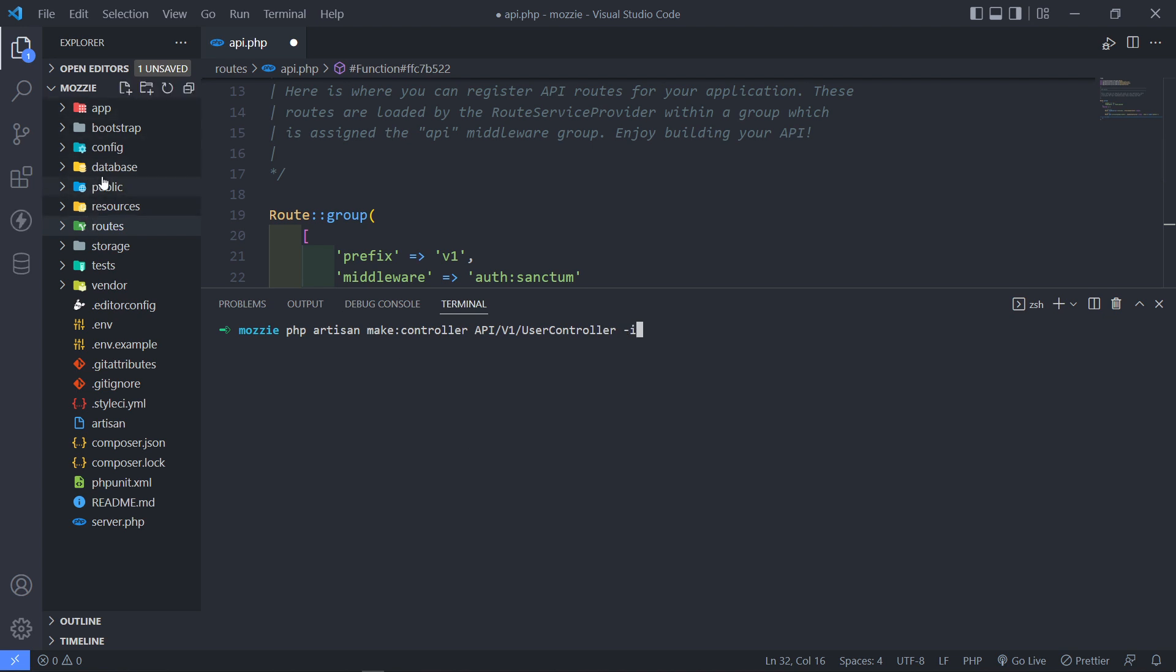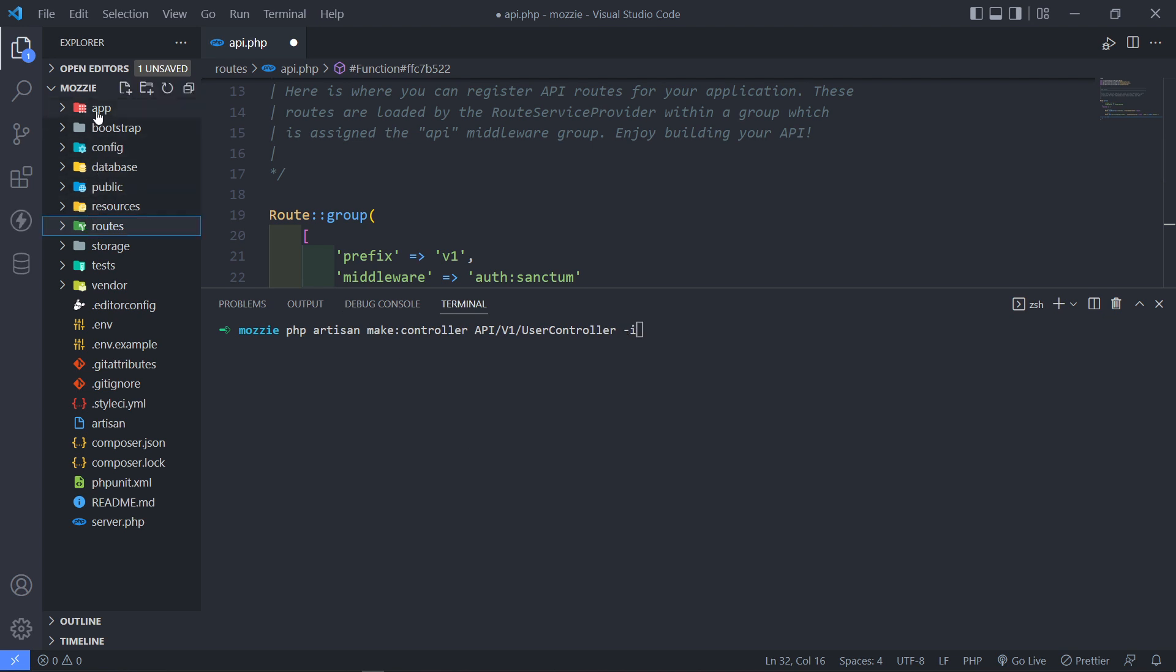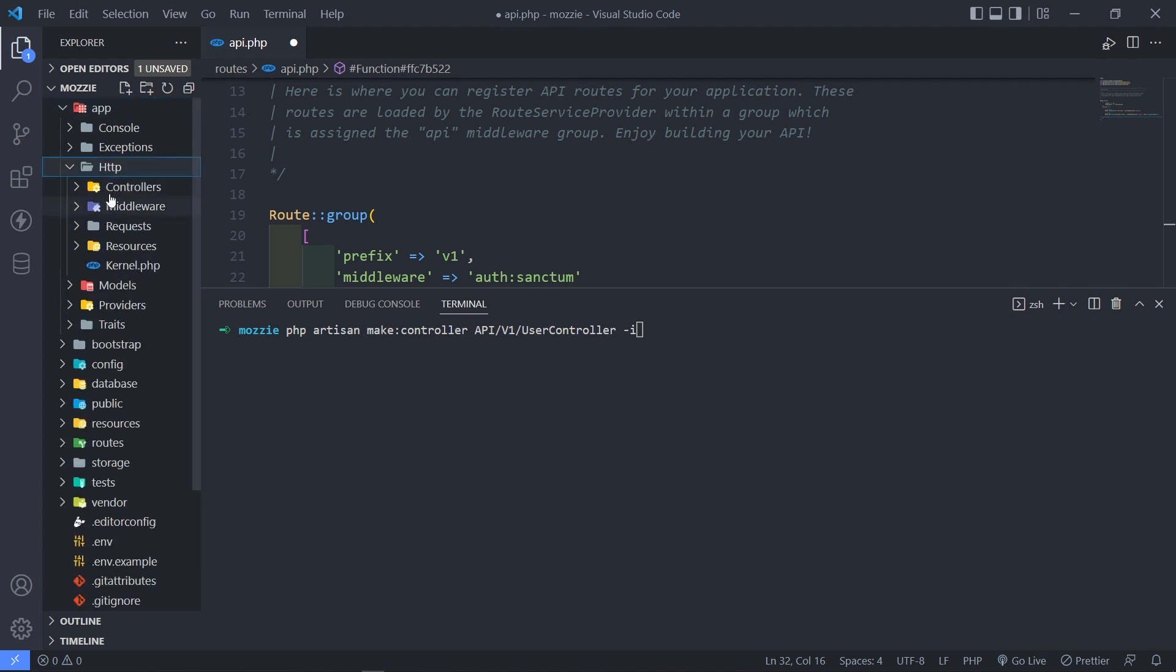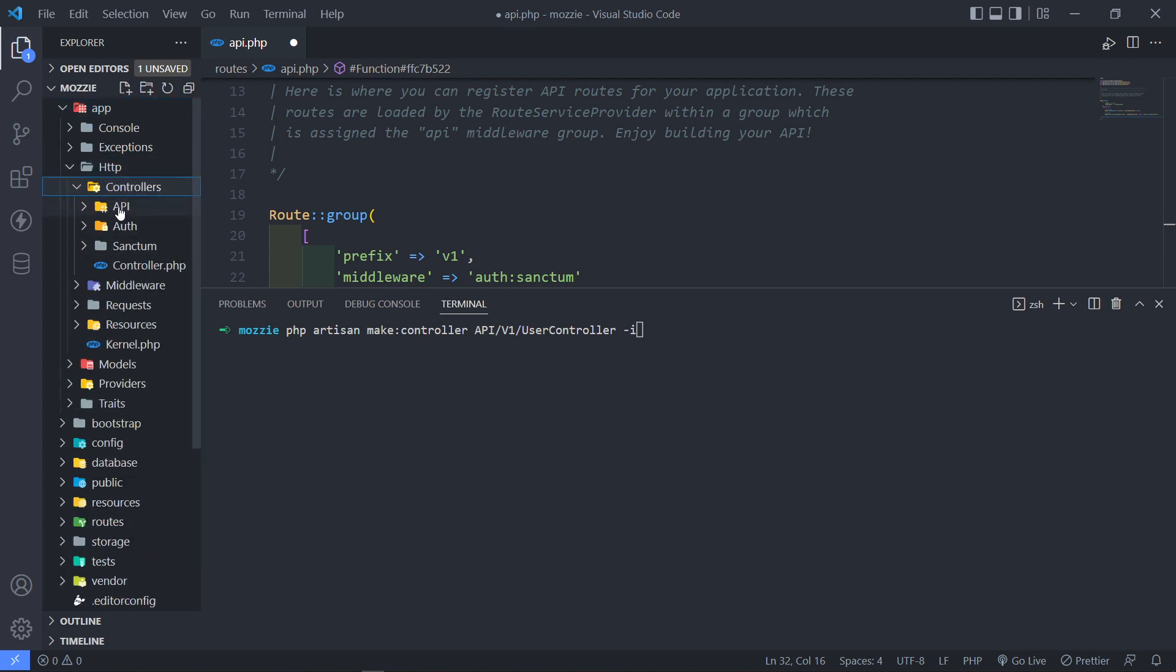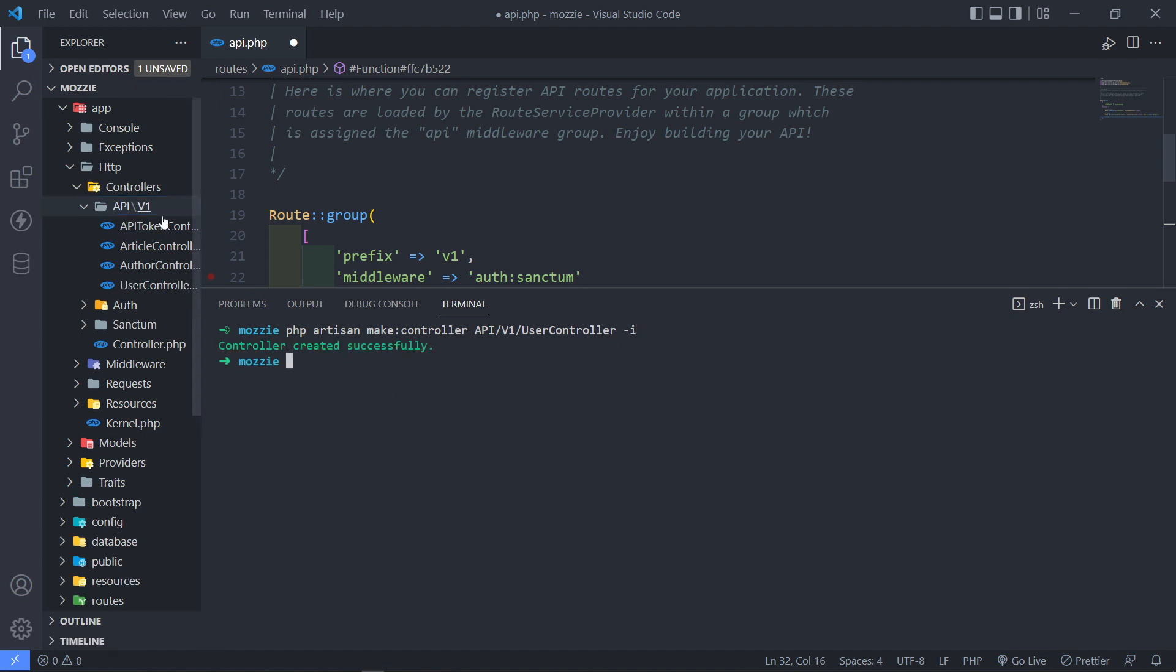So if we go to our app HTTP controllers under API v1 and then we just want to add it in there. Okay, so just make it invokable. As you can see the controller is created.